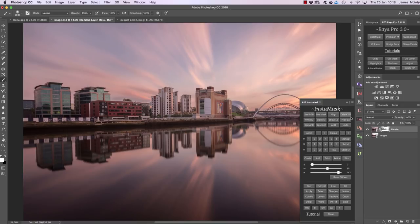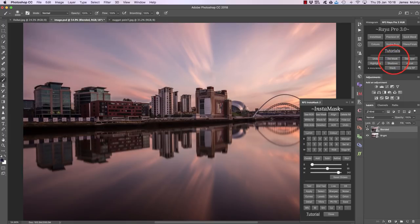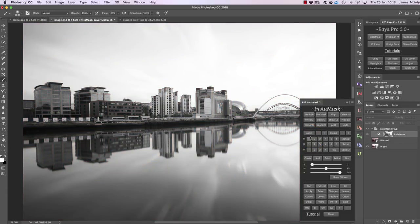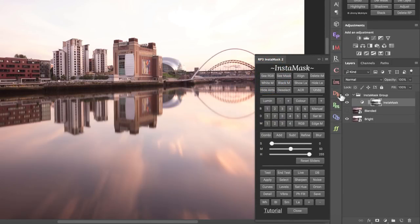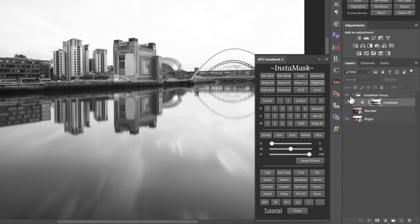Now let's go through what each of the buttons mean. I'll delete this mask, make that layer invisible, and press brights one. See RGB allows us, when a mask is created, to see the full color image on screen. If we click see mask, we can see InstaMask again — we need InstaMask to exist in order to use these buttons. Align is used when images were shot without a tripod and aren't fully aligned — pressing align uses Photoshop's inbuilt auto-align function.